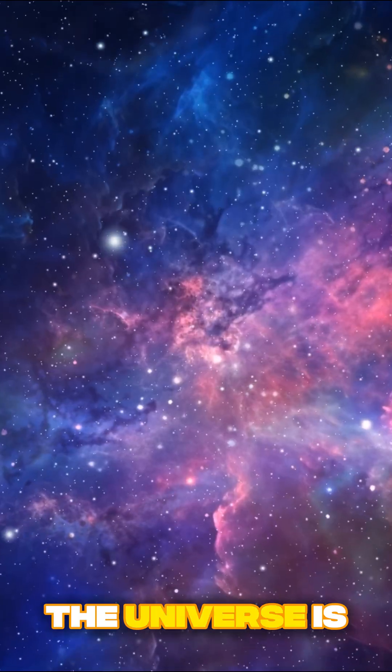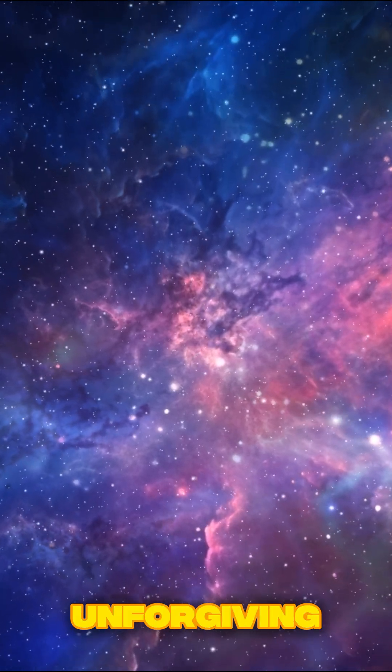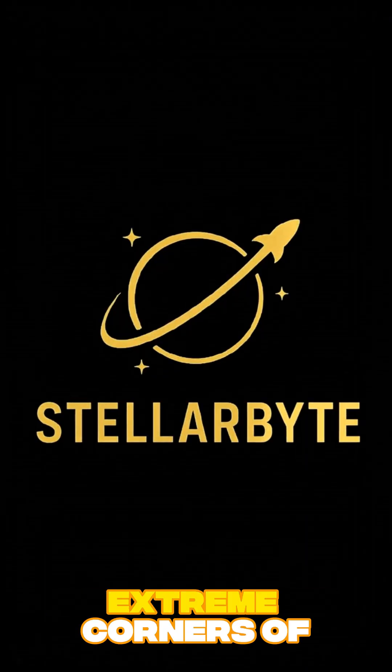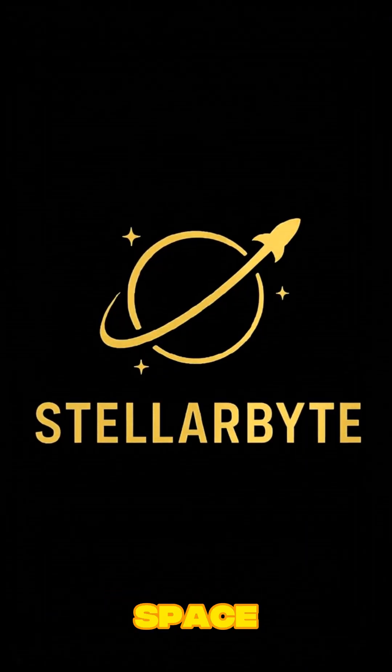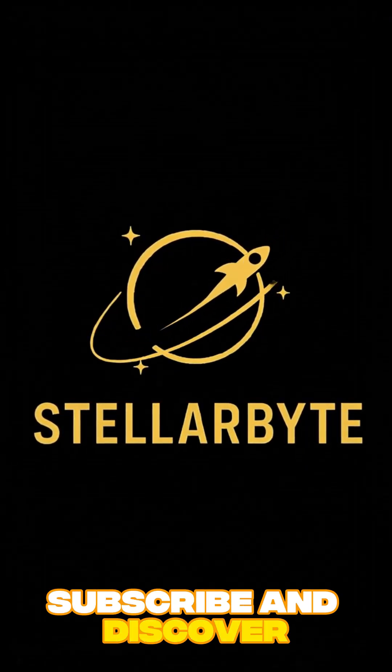The universe is beautiful, but it's also unforgiving. If you love exploring the most extreme corners of space, subscribe and discover more.